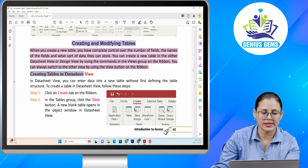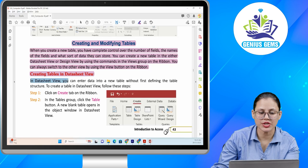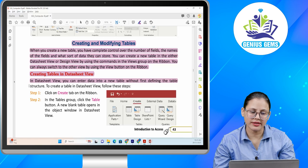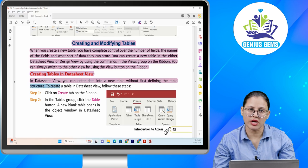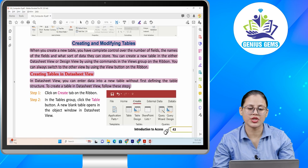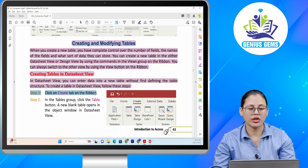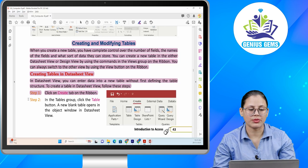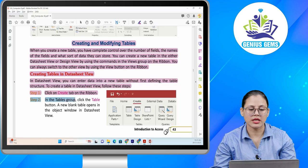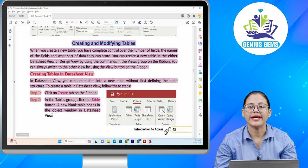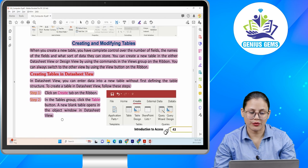Creating tables in datasheet view. In datasheet view you can enter data into a new table without first defining the table structure. To create a table in datasheet view, follow these steps. Step one: click on the Create tab on the ribbon. Step two: in the tables group, click the Table button. A new blank table opens in the object window in datasheet view.